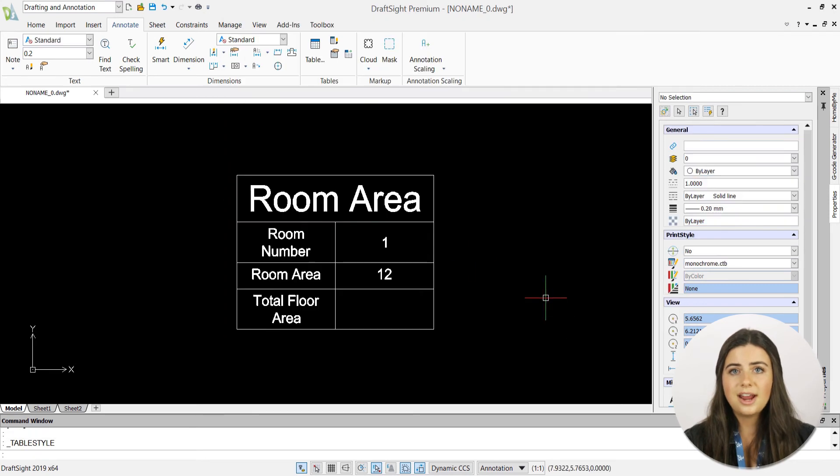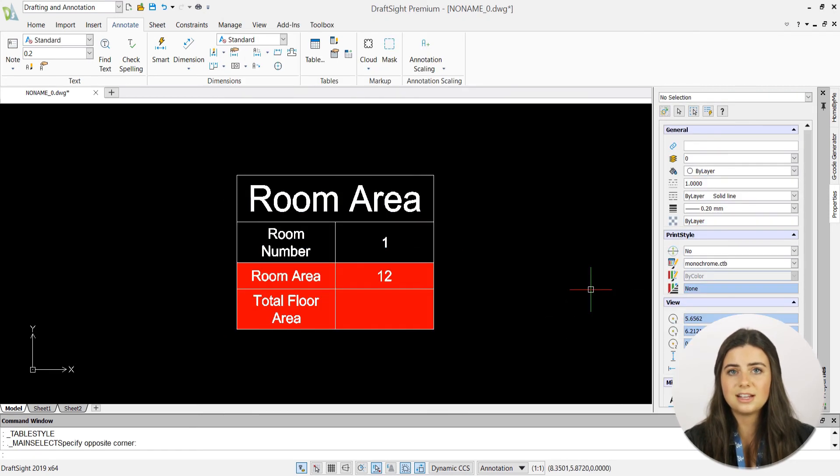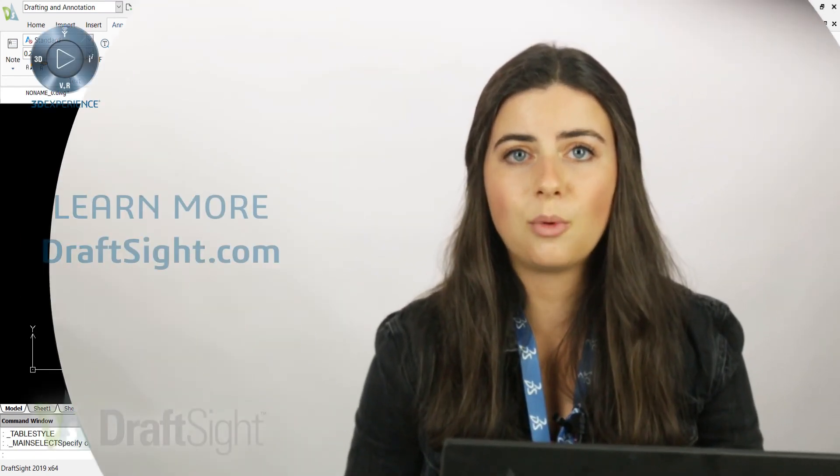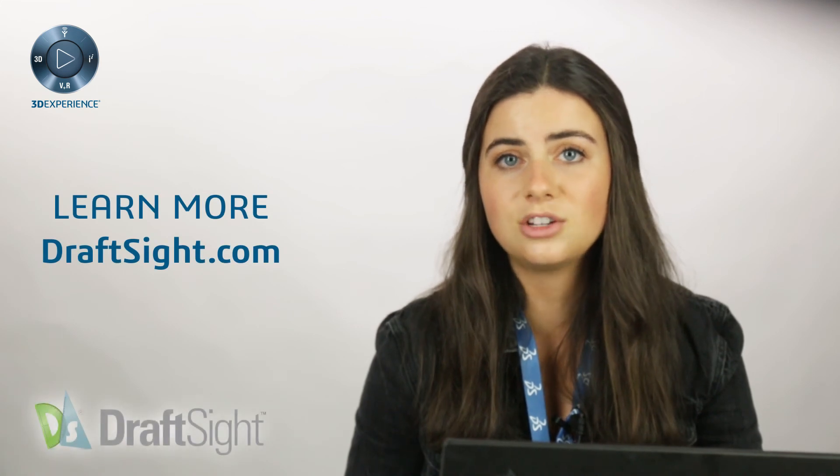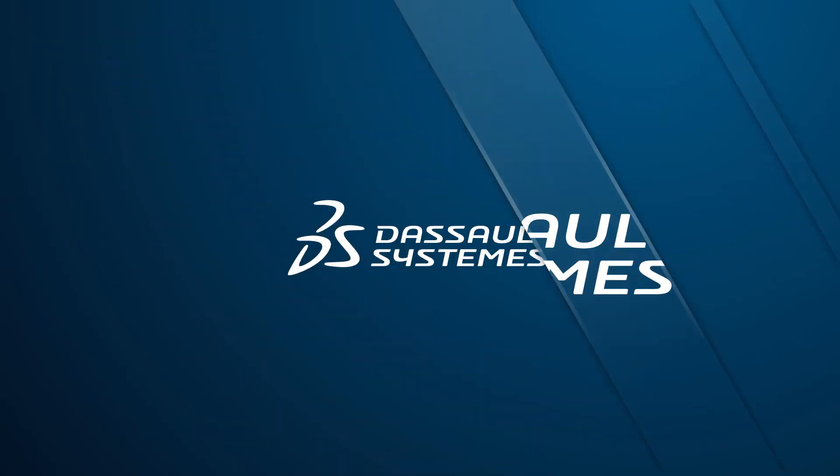So try it out for yourself to do more with your DraftSite experience. If you're looking to learn more, visit the blog page or visit DraftSite.com.